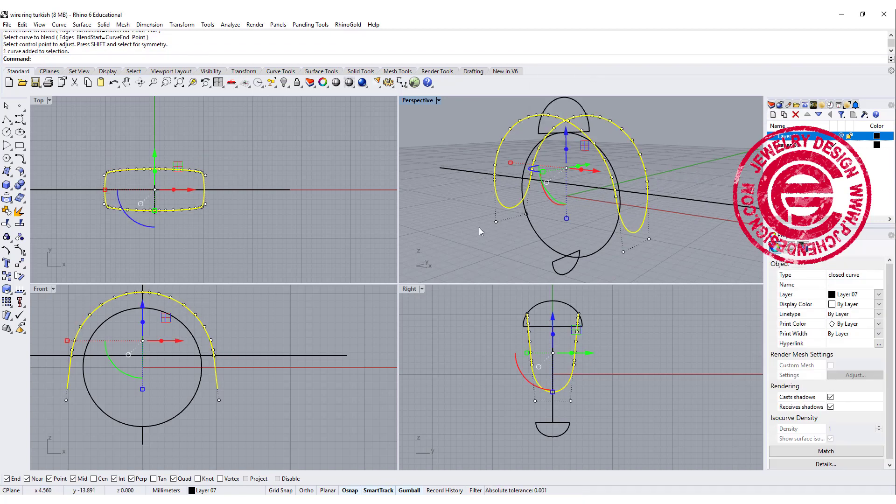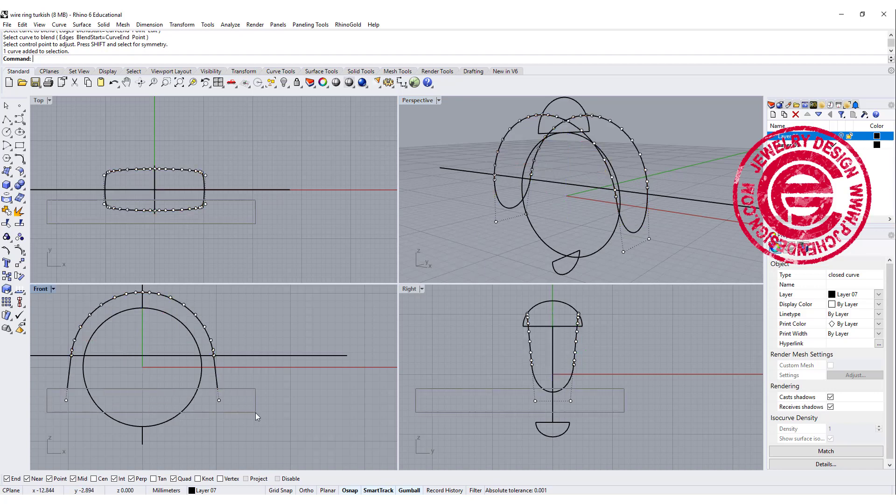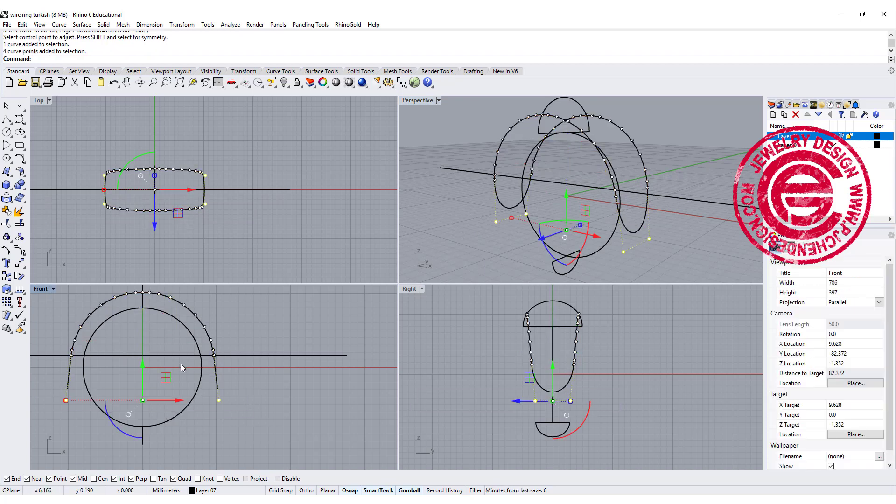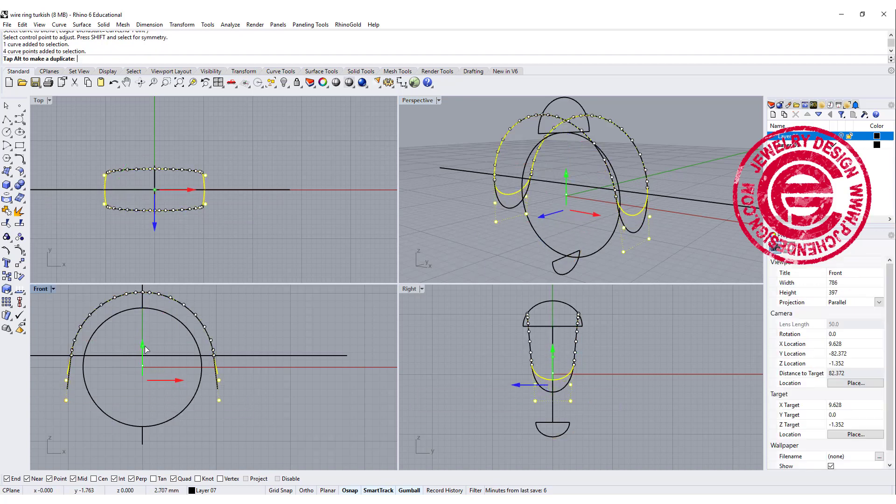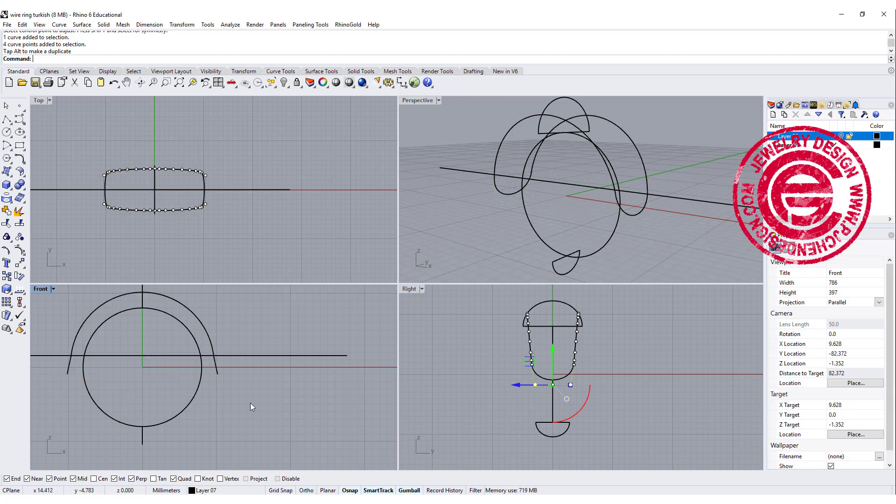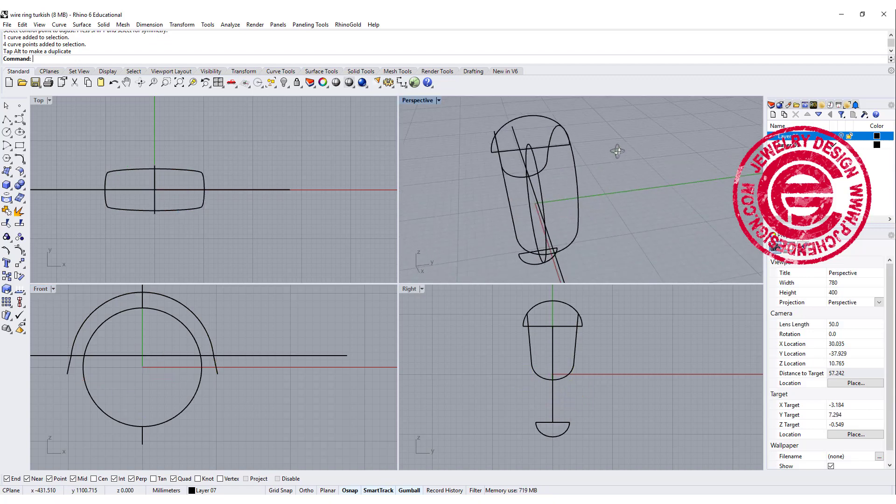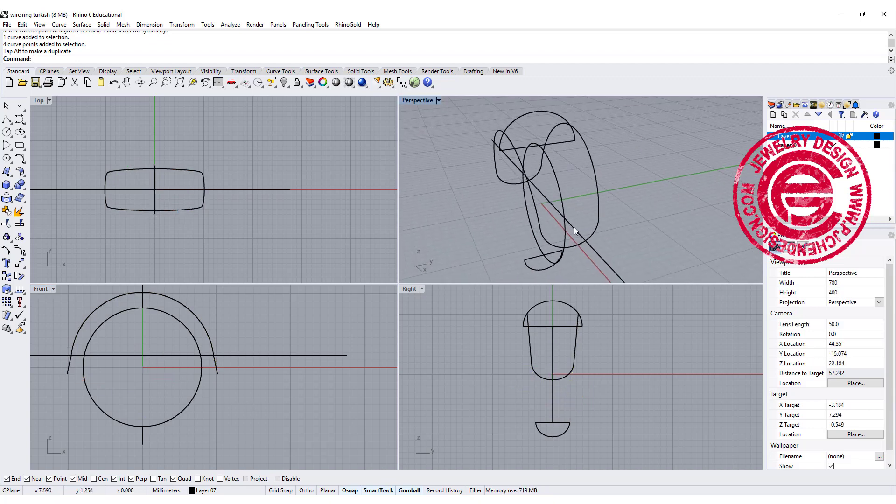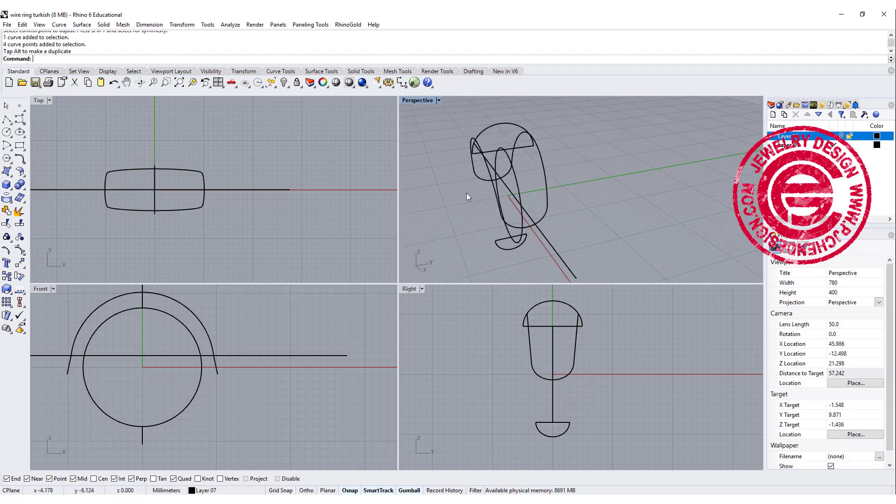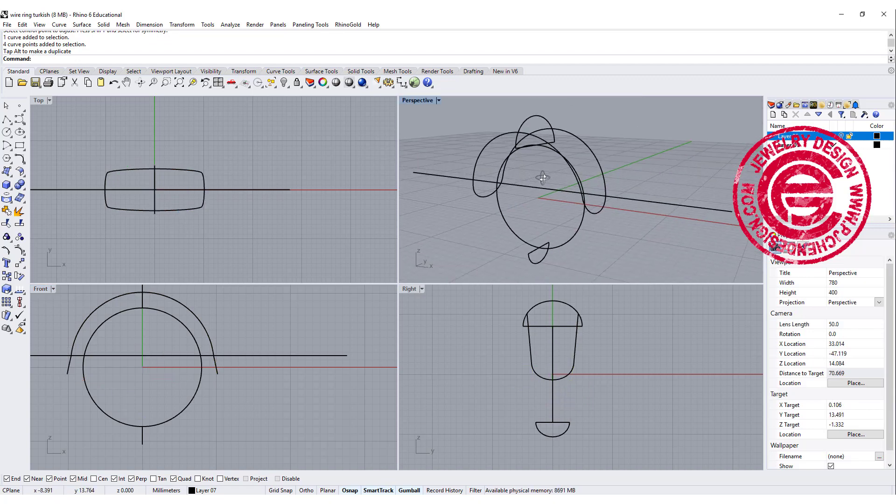I didn't adjust the lengths because I want to make sure both sides the same, so I'd rather adjust the curve instead of adjust the length individually. Alright so now we have this.